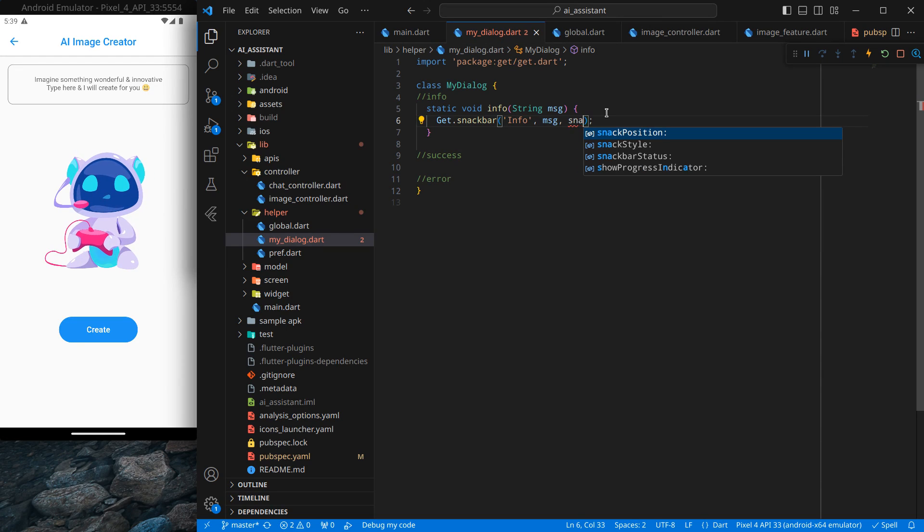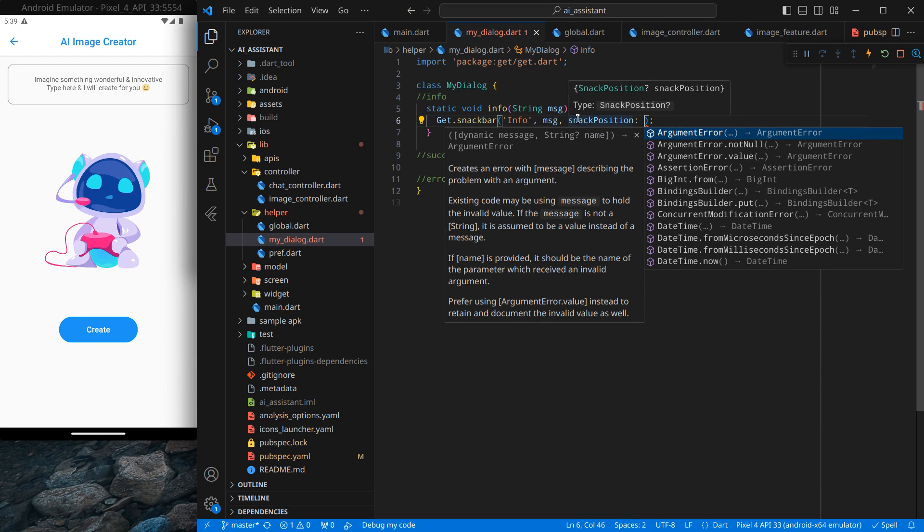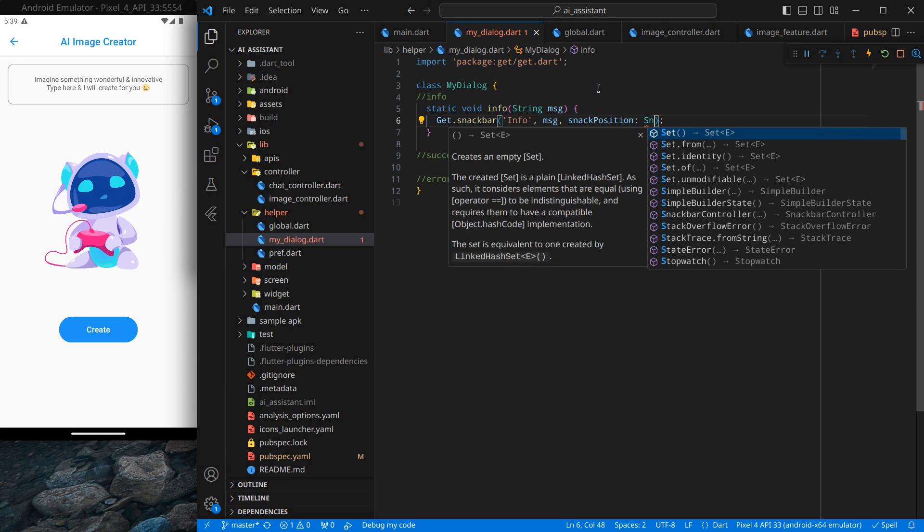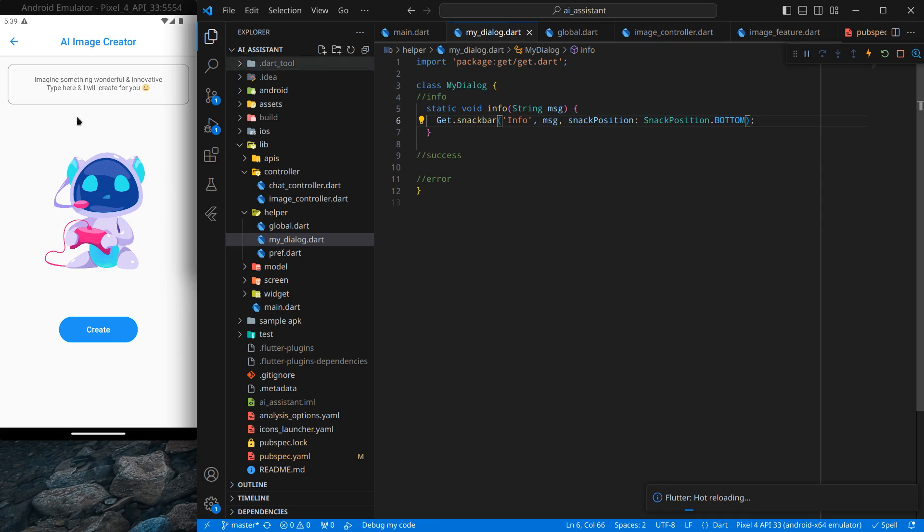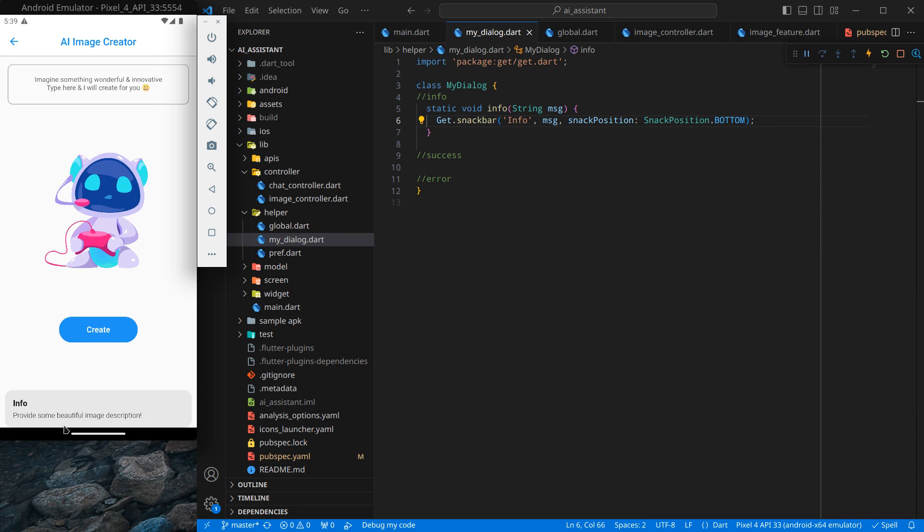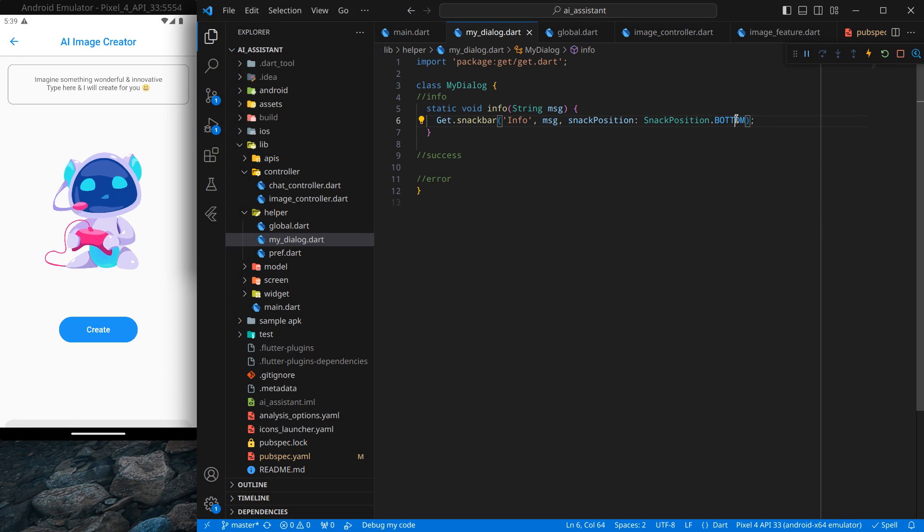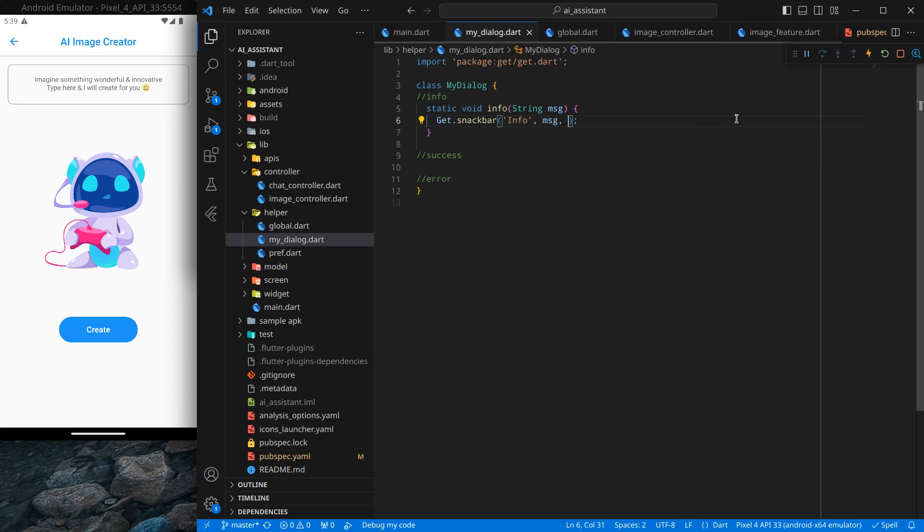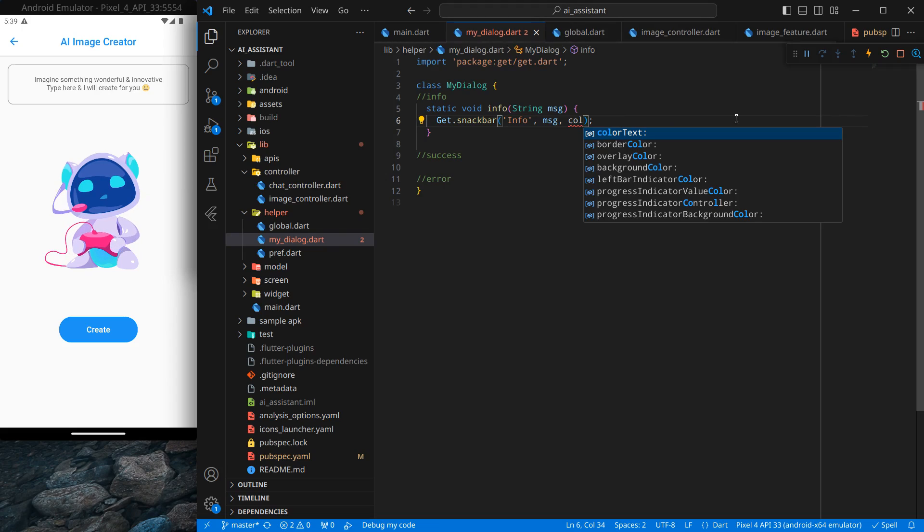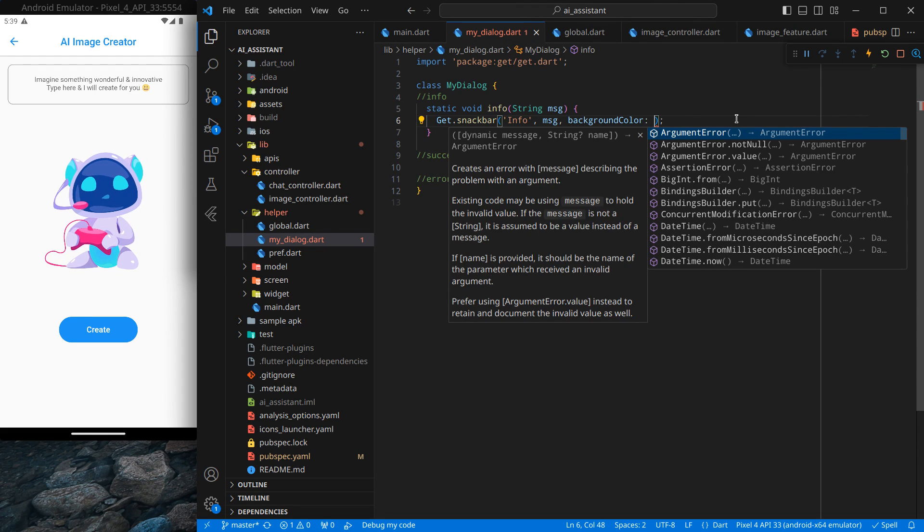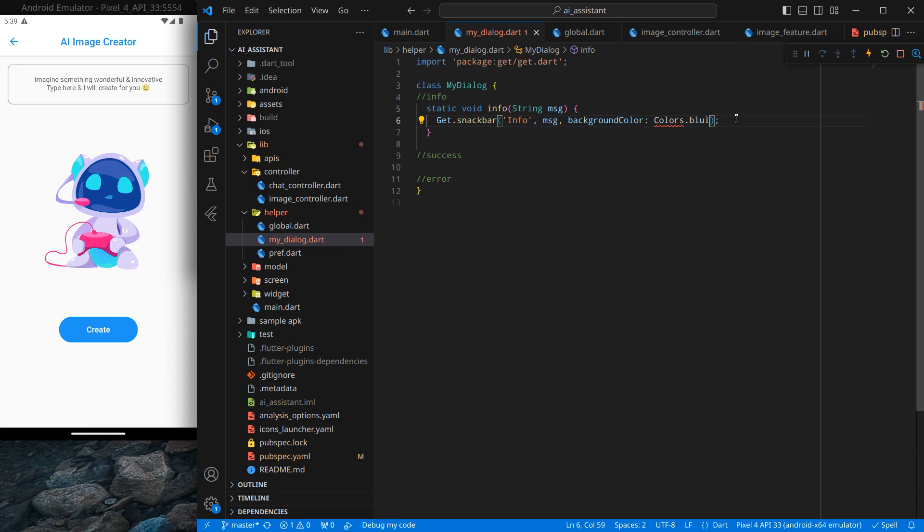Simply here, comma, and we can use snackPosition - if you hover on it, it will show you it expects a SnackPosition. So SnackPosition.BOTTOM. Now if you click on this, you will see it pops from below. Actually I want it from the above only. After that I want to give it a background color.